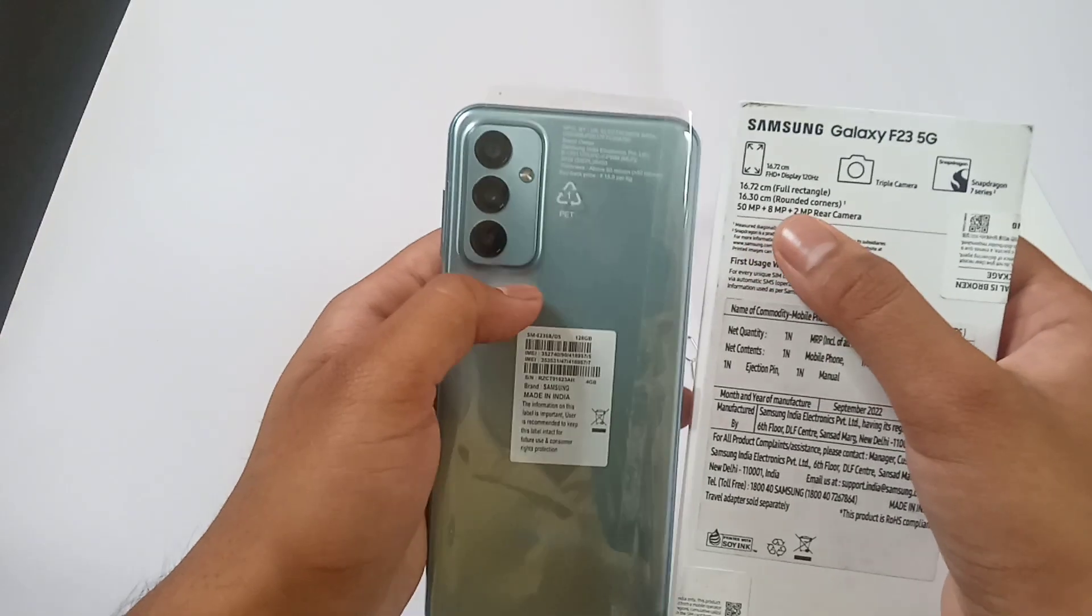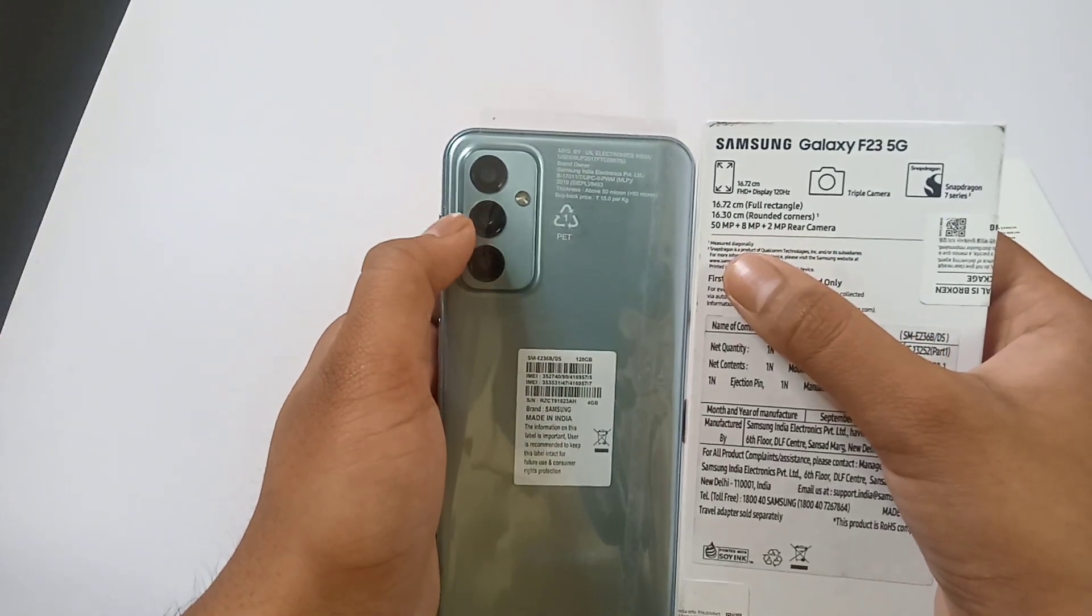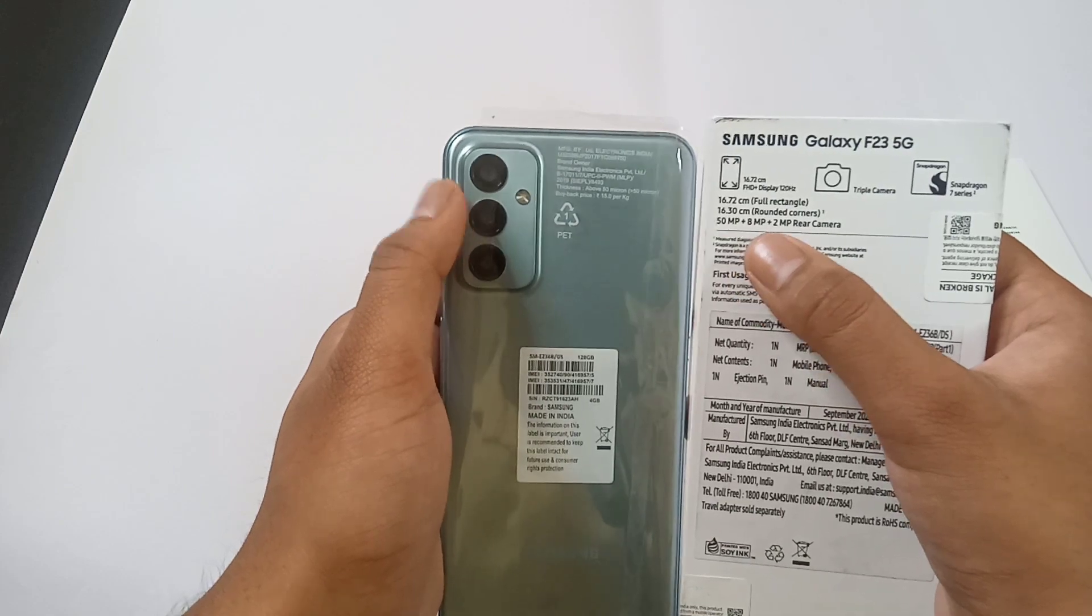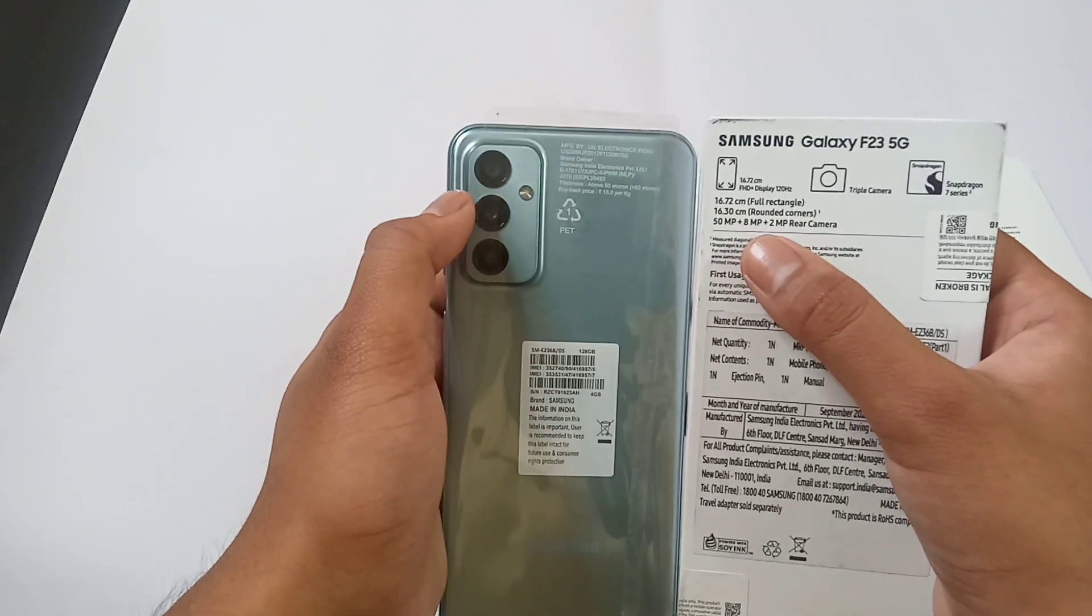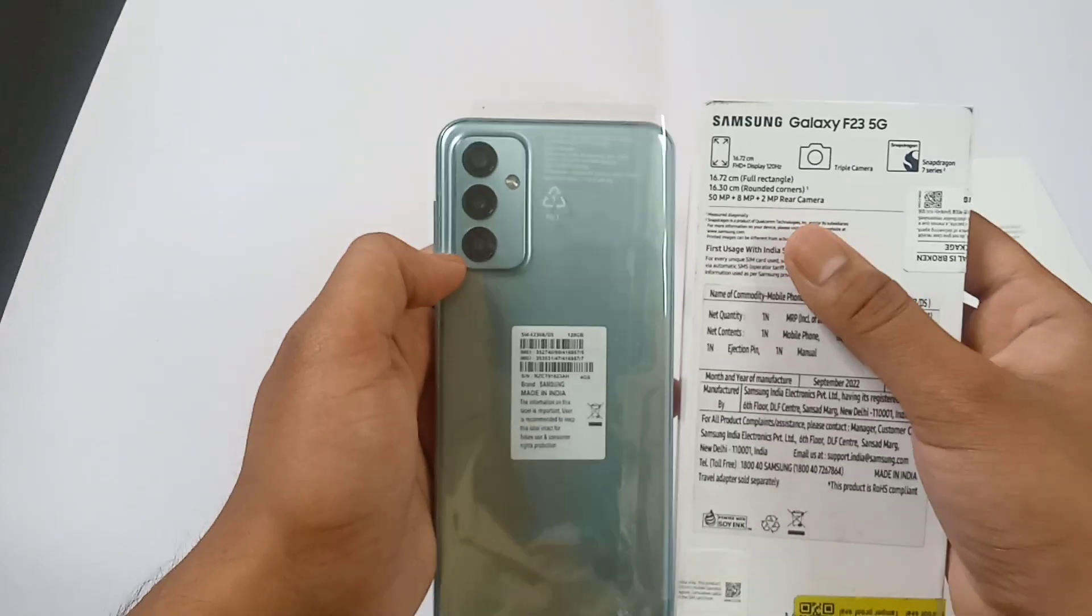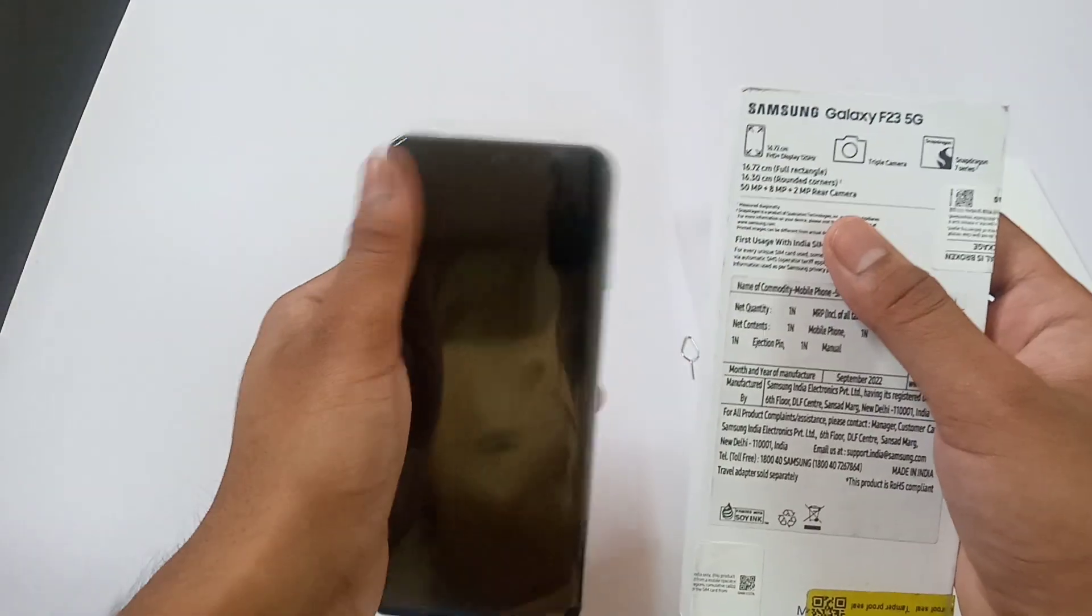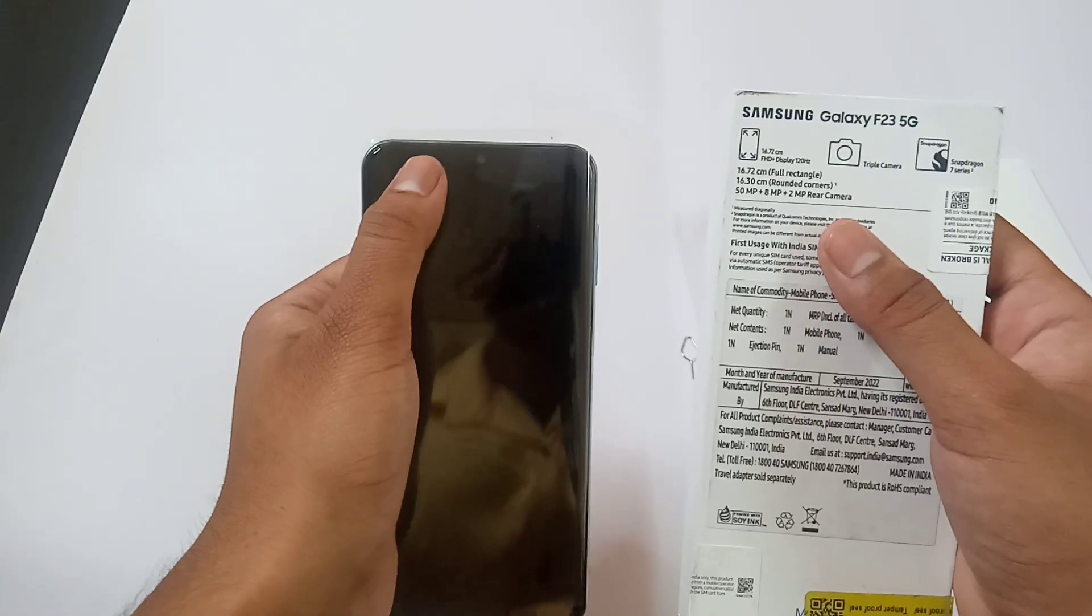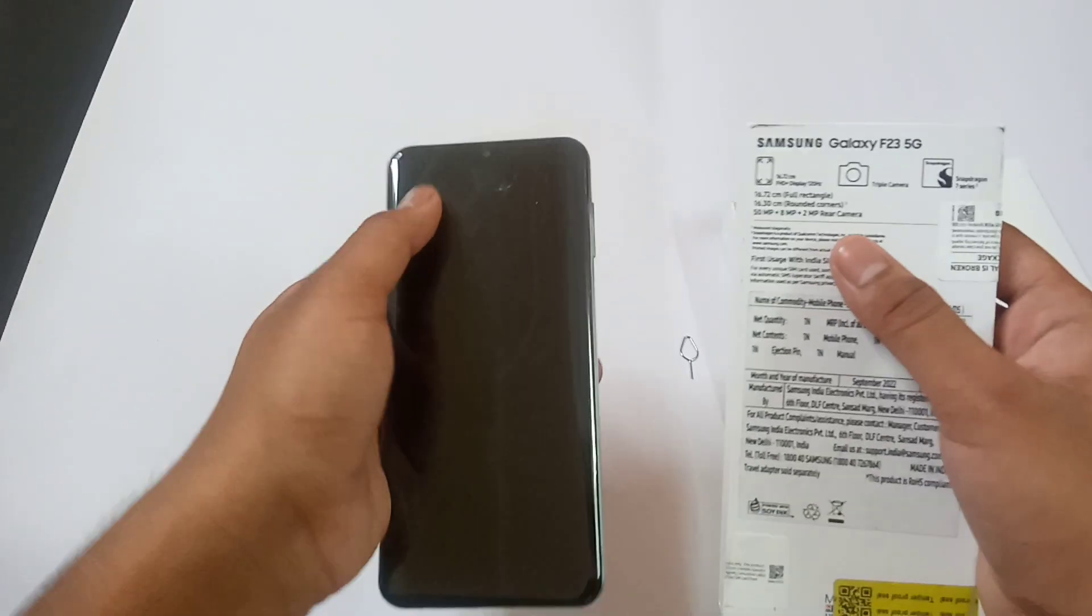As you can see it is provided with a triple camera. First of all it has a 50 megapixel primary camera, and then it has 8 megapixel ultra wide camera with a 2 megapixel macro camera, and there's a selfie camera also. It is being provided as a watermark as you can see in it.